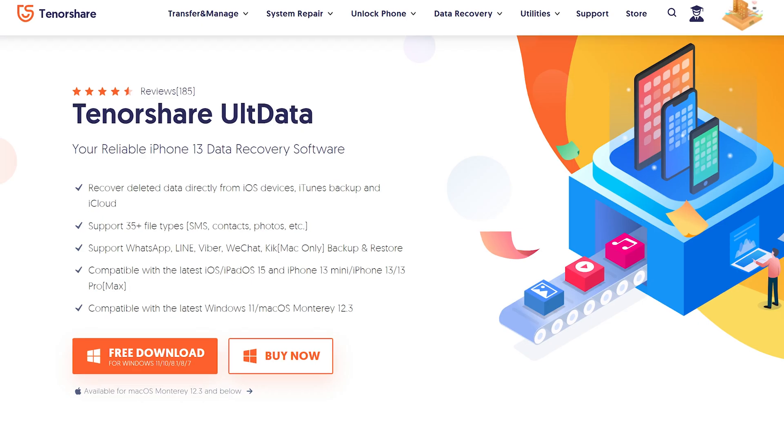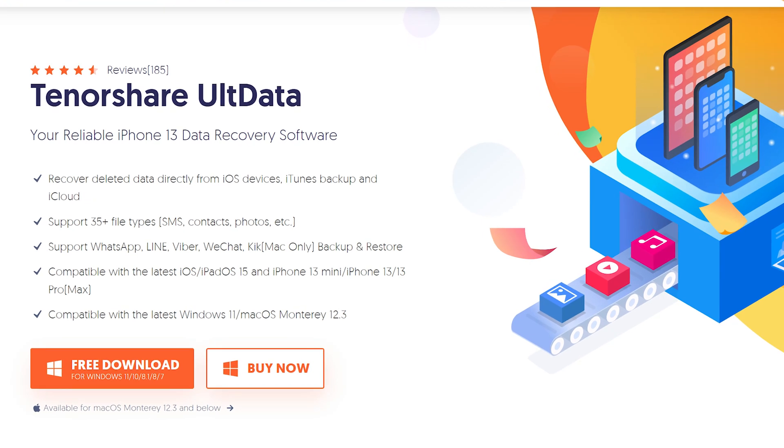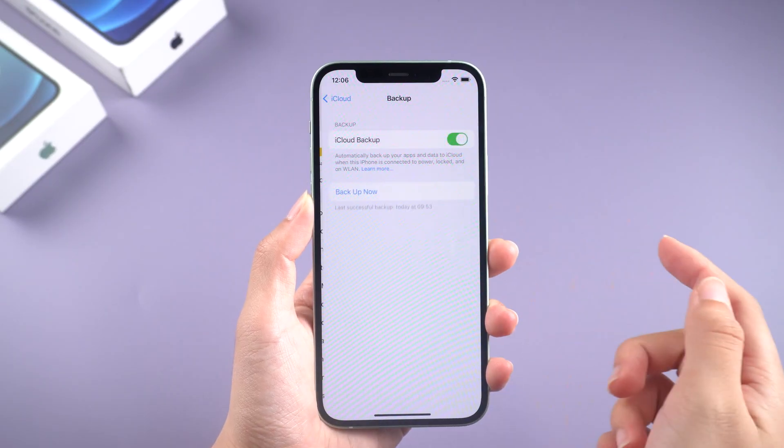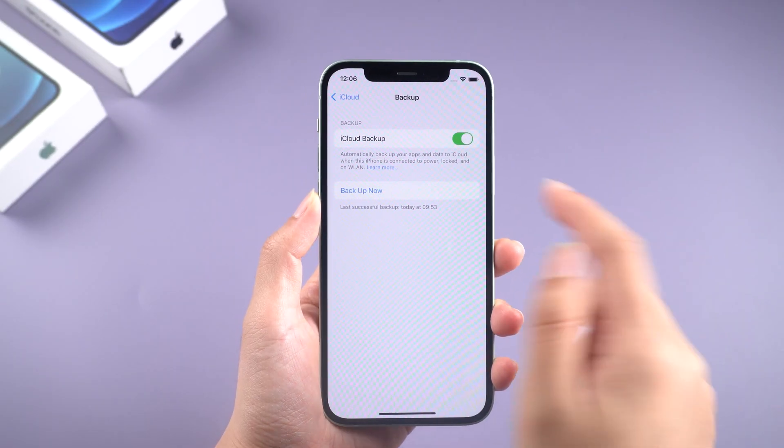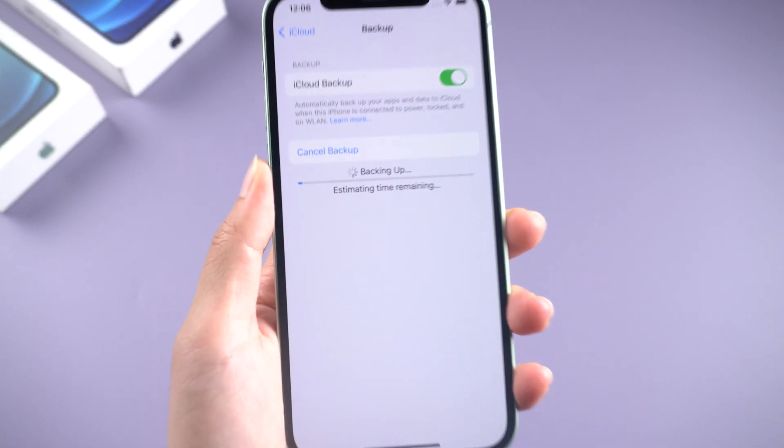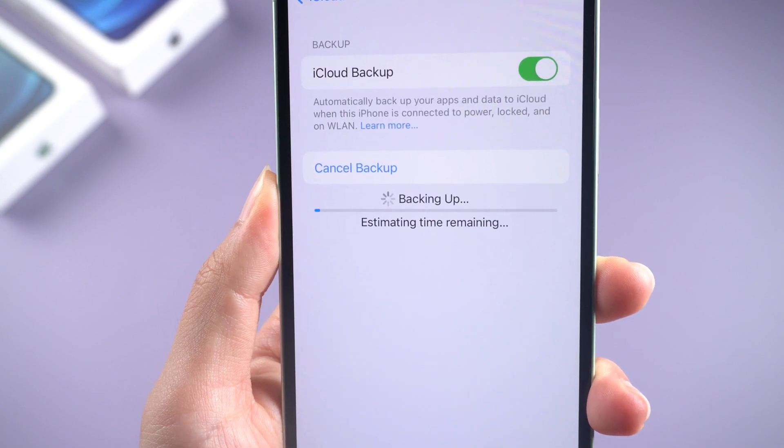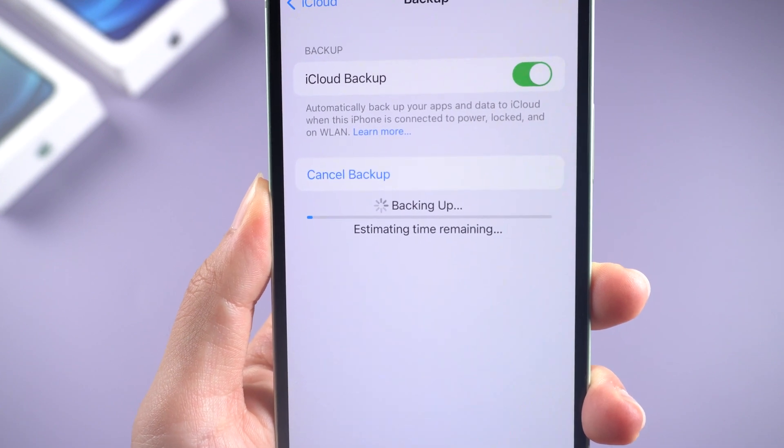I recommend UltData because it gives you the choice to select what kind of data to be restored, and it supports up to 35 file types. Before we start, you must make sure that the data you want has already been backed up on iCloud. OK, let's move on.